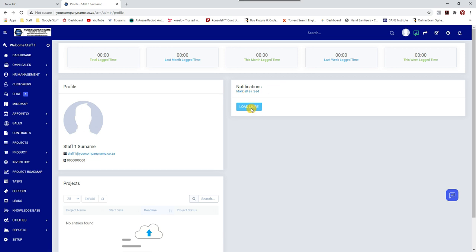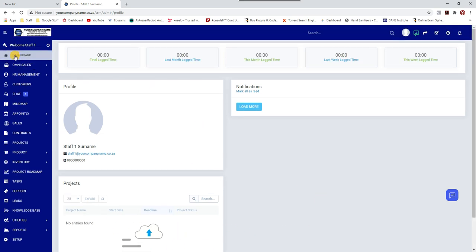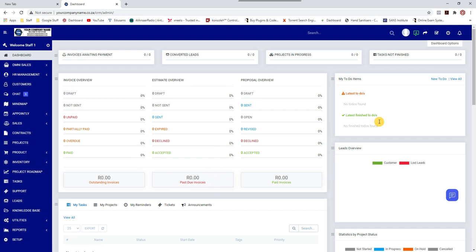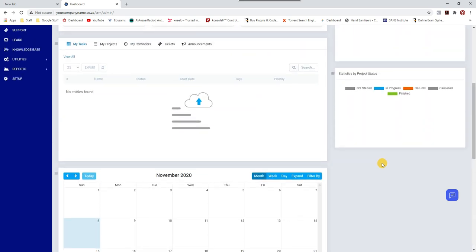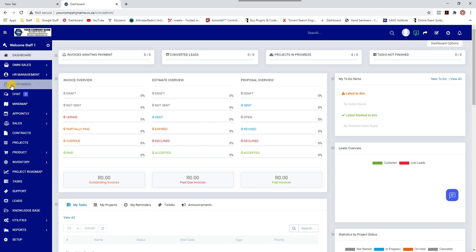From my own profile I can view notifications, check what projects I'm working on, or go to the dashboard where I can see certain things like invoices. So that's what it looks like when logged in as a new staff member. The next video will cover how to add a customer — thank you and see you in the next video.